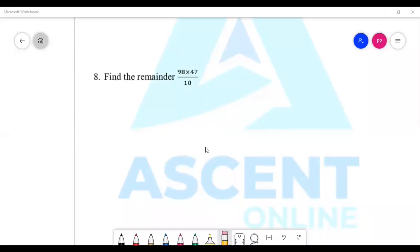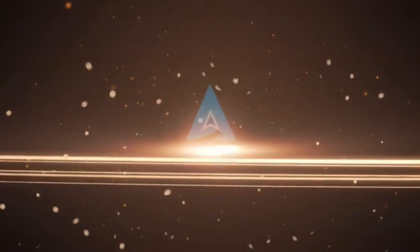Hello everyone, welcome. We were discussing number systems, specifically the remainder topic from the last video.